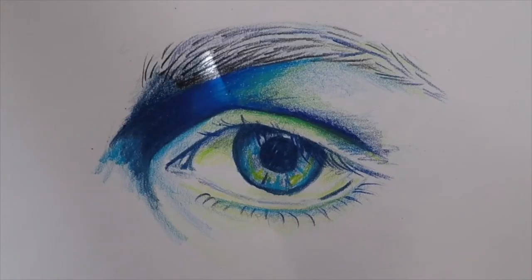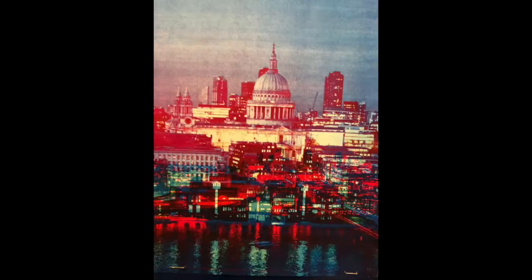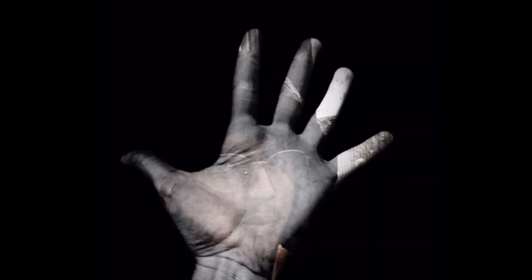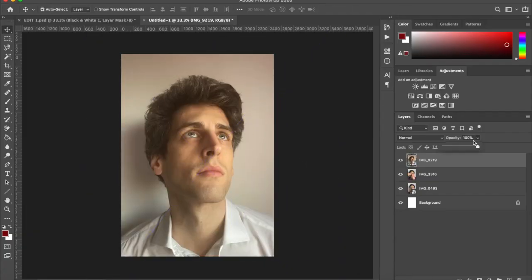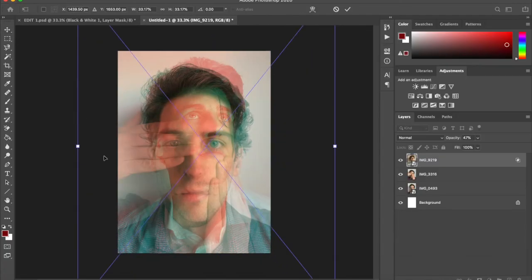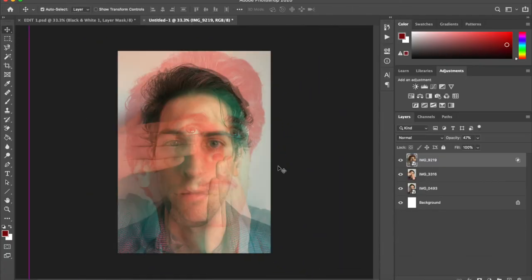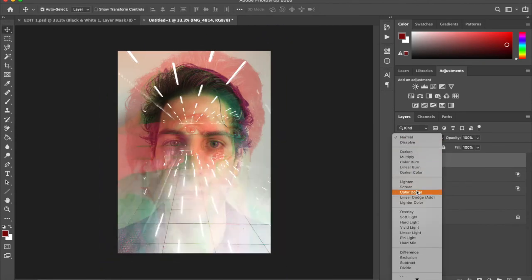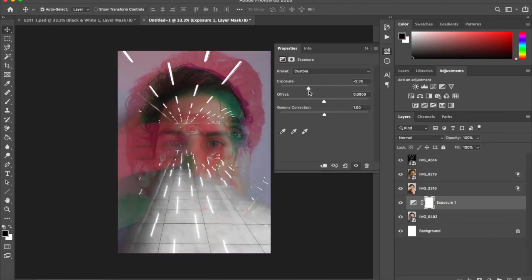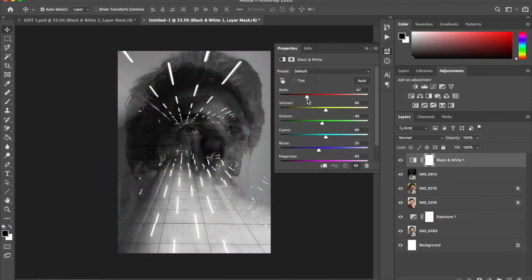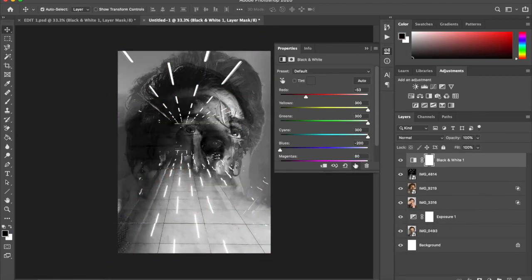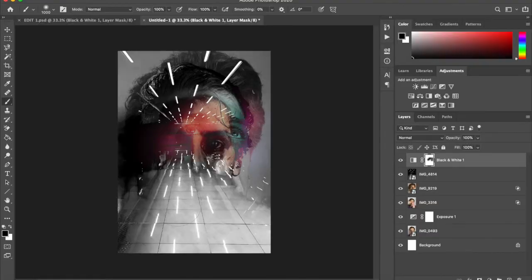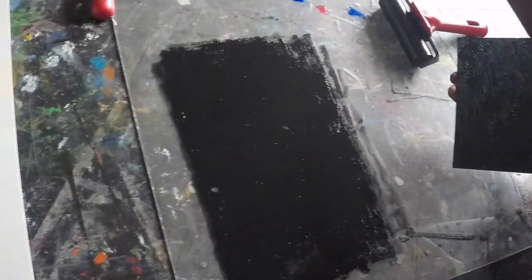DT is a new introduction to our Key Stage 3 curriculum, and we've been really thinking about innovative design and how we can engage students with the creative design industry. Students will explore social design and create architecture prototypes, before going on to consider biomimicry and learn about electronics and textiles.